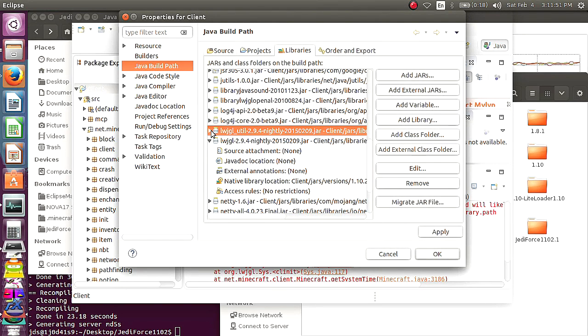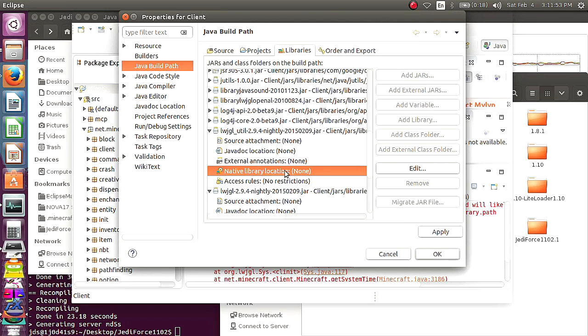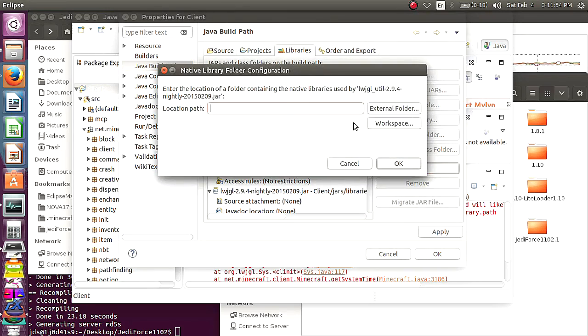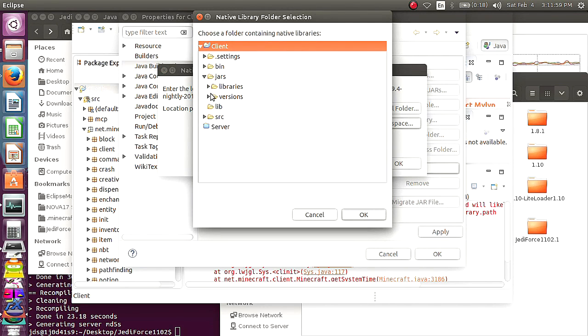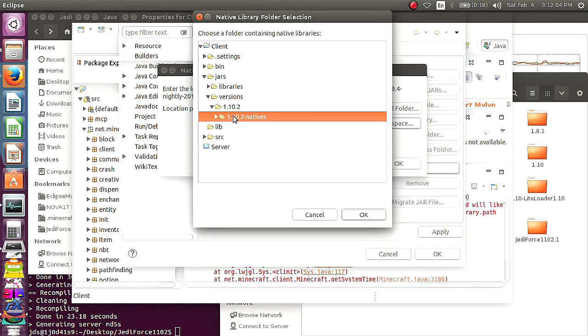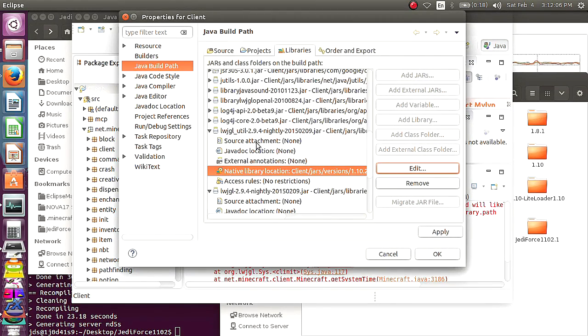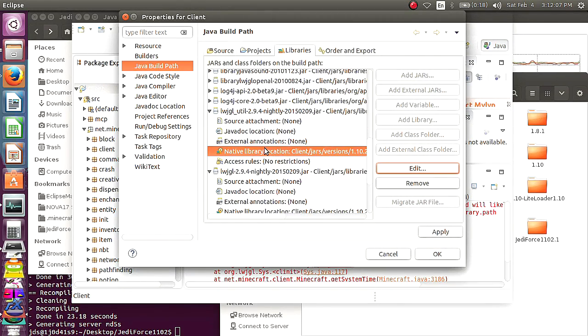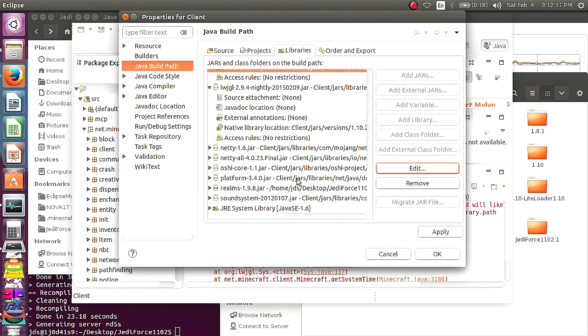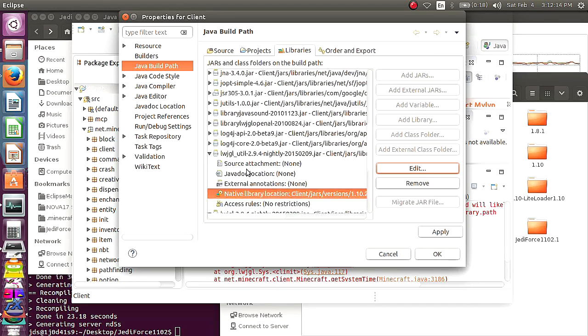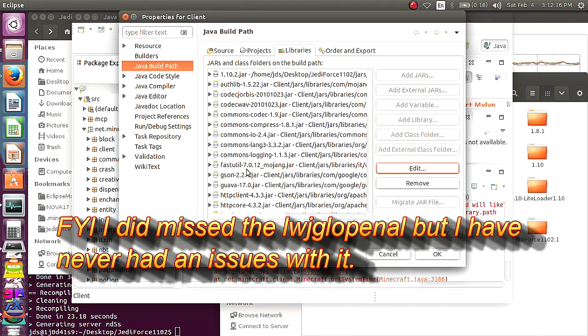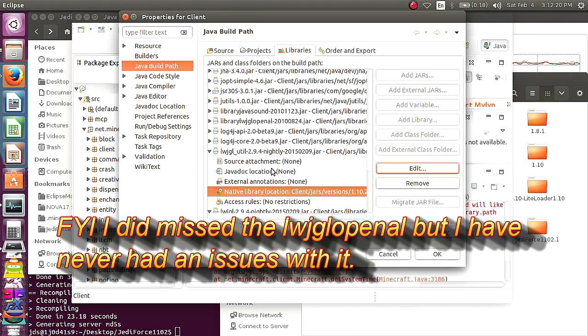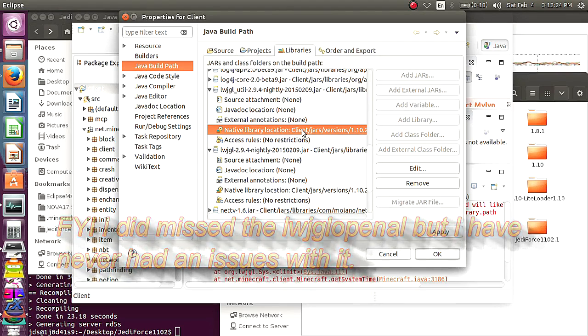And you're going to do it to the top one as well. And I don't believe there are any more LWJGL, nope. So now you want to hit Apply, okay, and you should run it, and you should be fine.